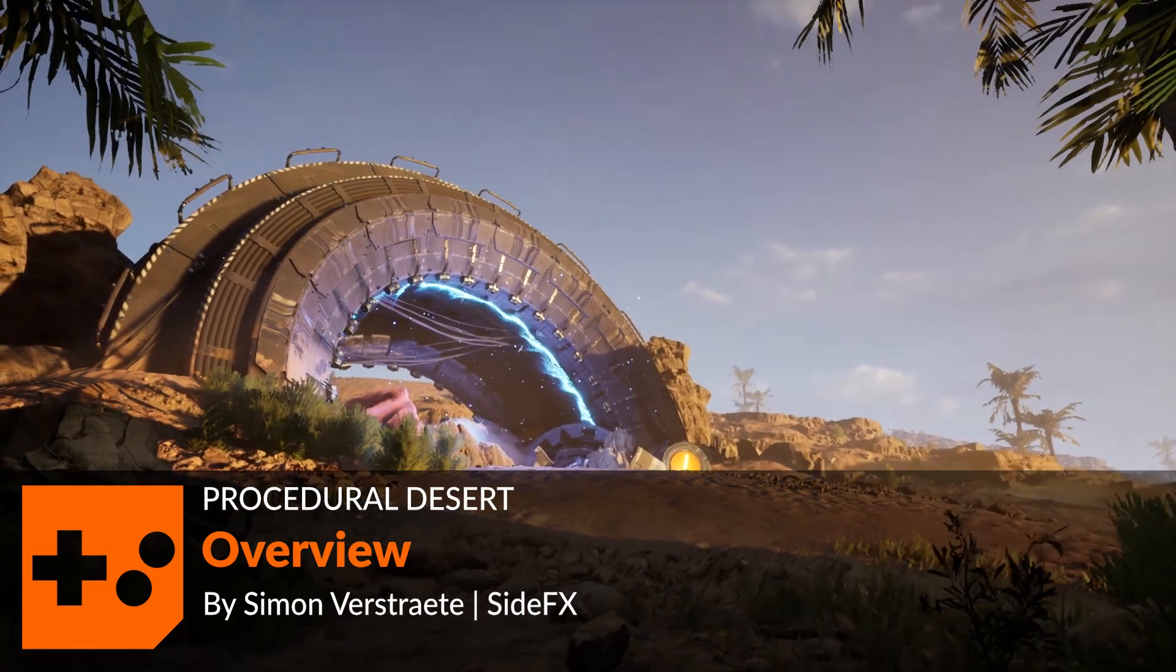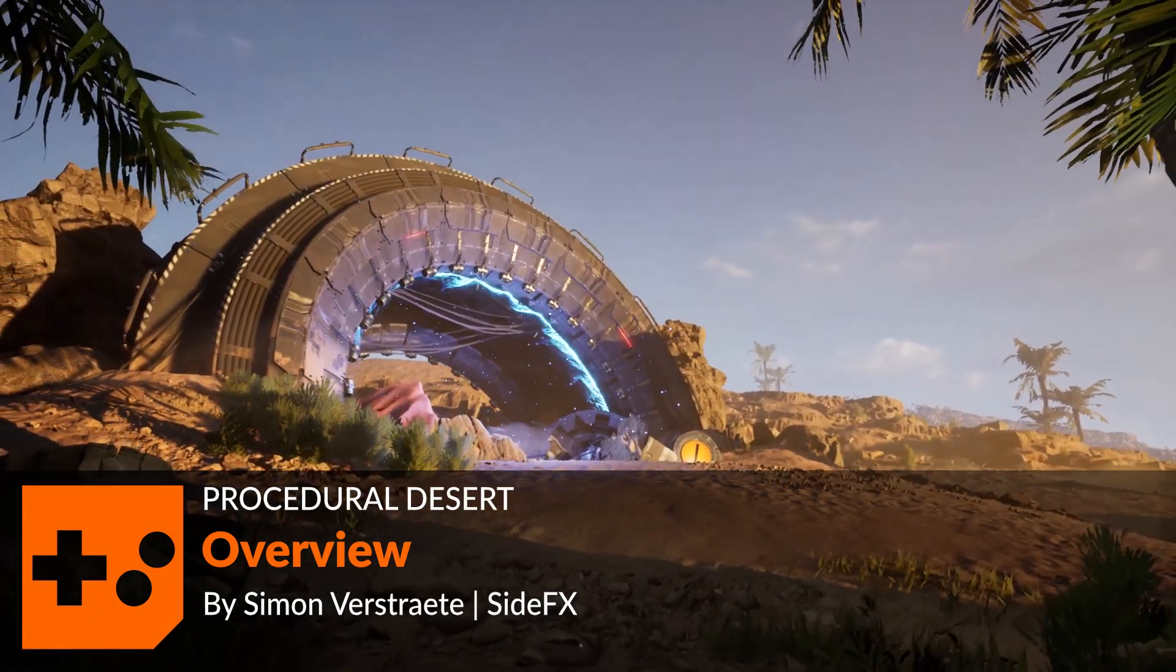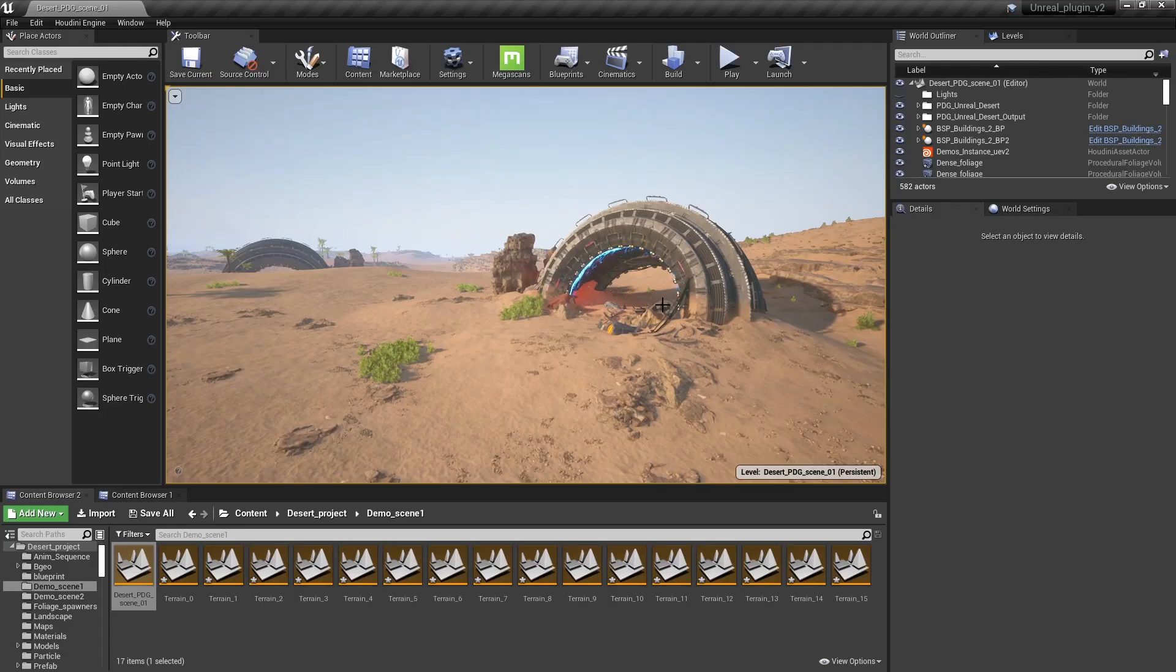Hello and welcome. In this video I'm going to give you an overview of the procedural desert scene. So what you see right now is one of the results that I got from this tool.